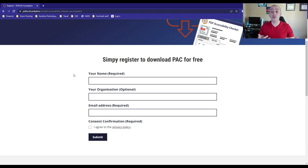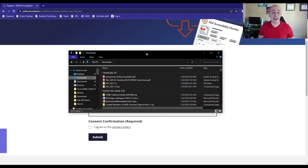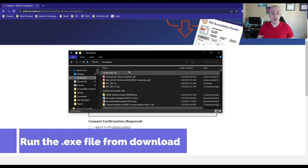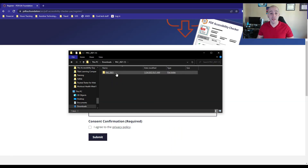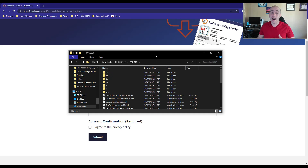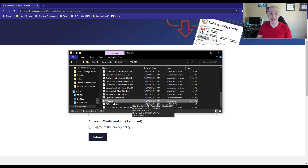Once you have downloaded the PAC checker, you will need to run the .exe file from the download folder. I like to leave it in my downloads folder, but you can really move it anywhere you like. You can launch the tool by simply selecting the .exe file.